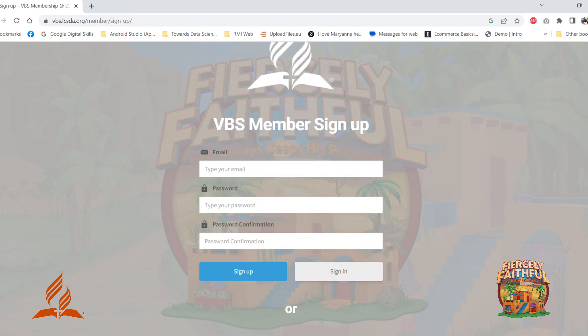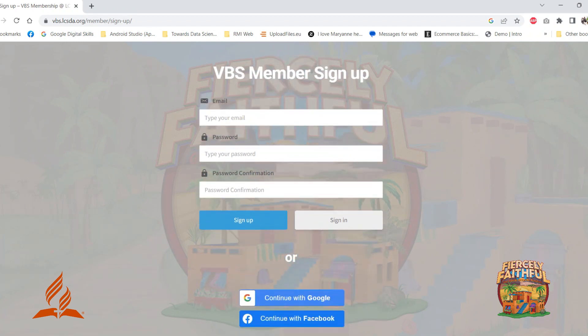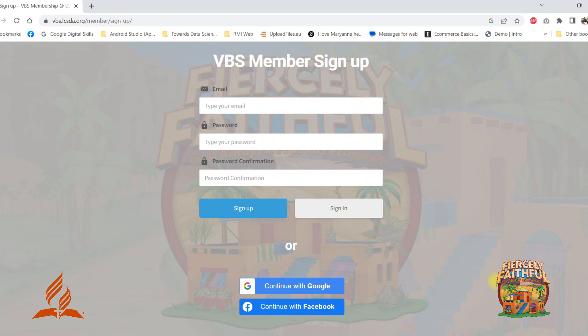To make the process faster, you can sign up using your Google account or Facebook account.